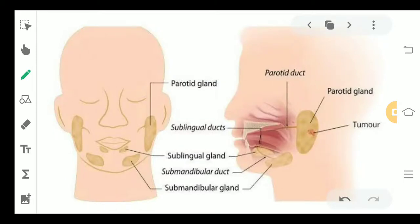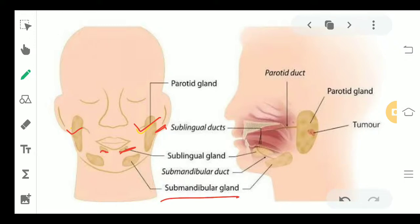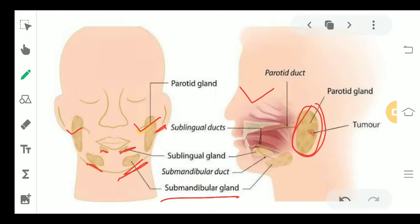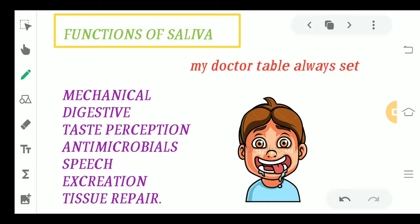Looking at their location — the largest salivary gland is the parotid salivary gland, situated in the cheek region near the ear. Then you have the sublingual situated below the tongue area, and the submandibular salivary gland near the lower portion of the face. In this side view, the parotid gland is the largest one, and most tumors happen in this gland. Then we have the submandibular and sublingual salivary glands.